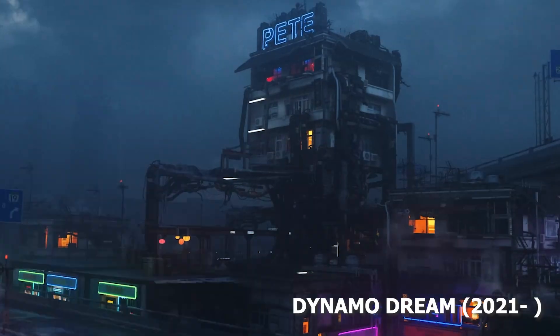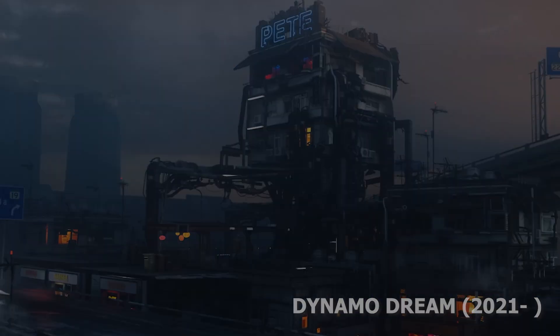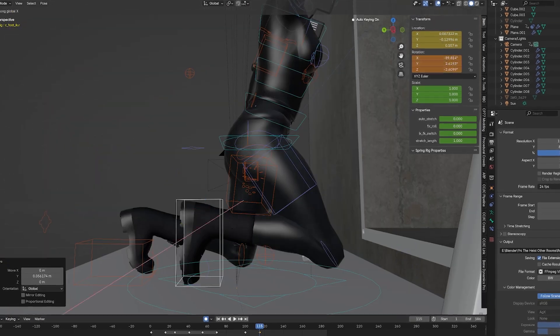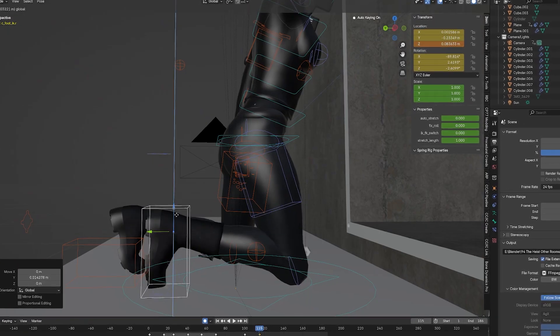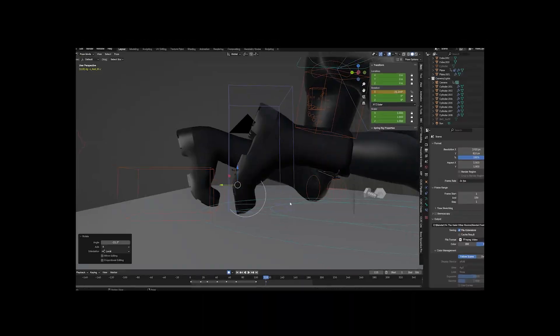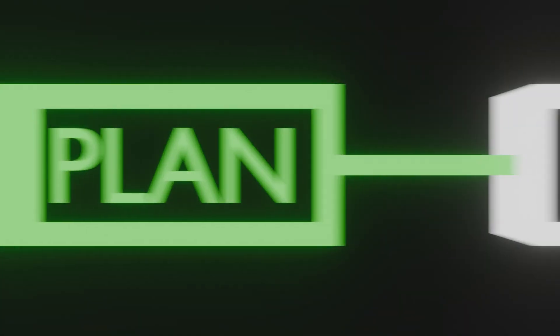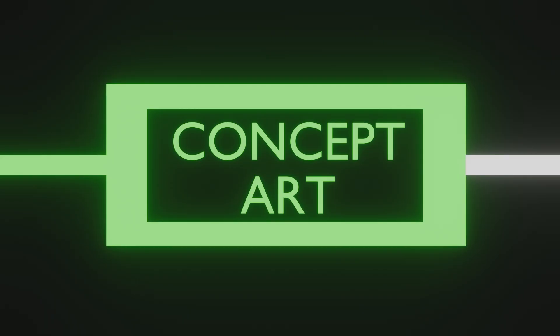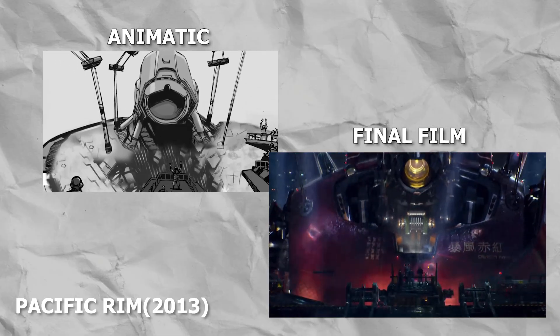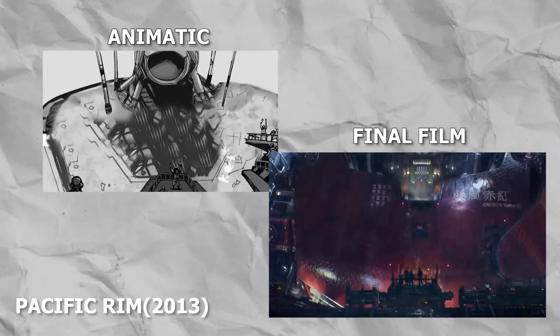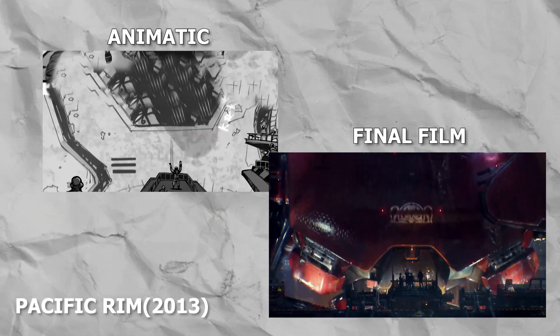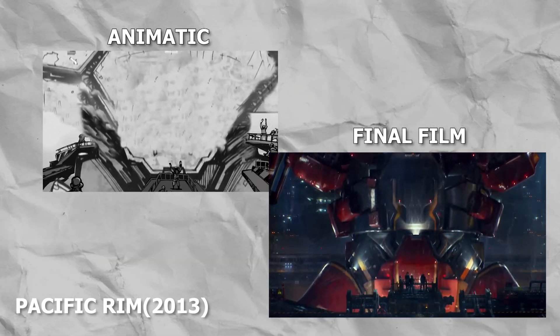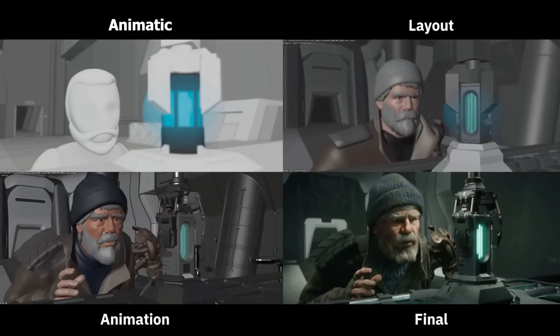Alright, time to finally create your masterpiece. But whoa, slow down partner, hold your horses, because you need concept art first. Not only that, but you need an animatic, which is laying out your film with rough storyboards. Luckily enough, Blender is the best software if it comes to creating it.